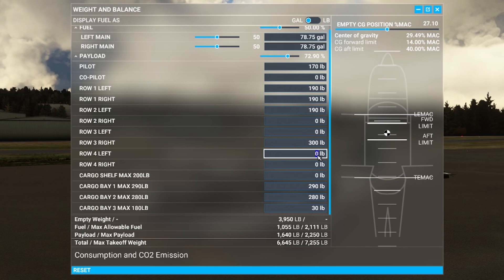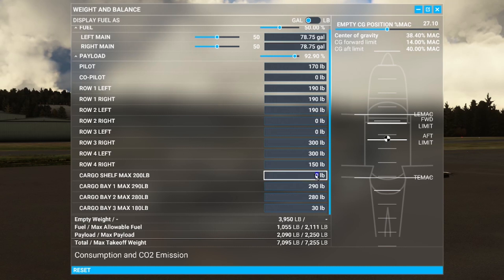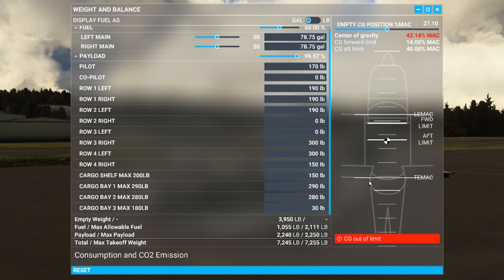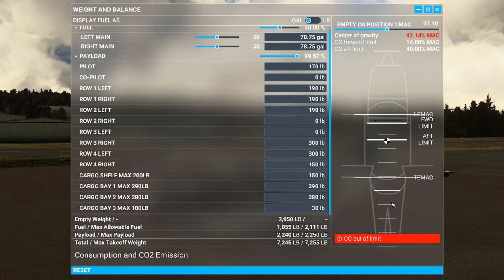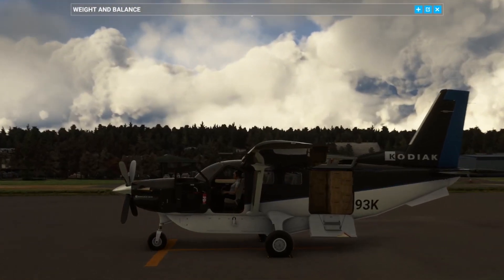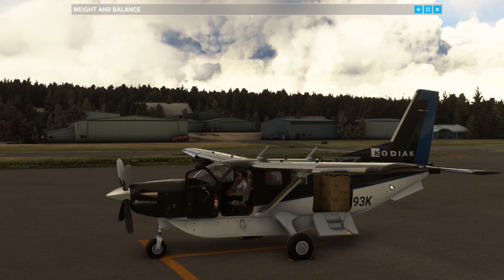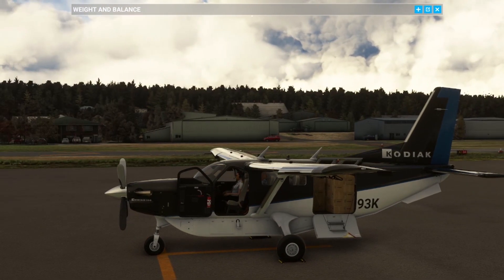Let's see what happens if you start piling on more and more — another 300 pounds here, 300 pounds there, 150 pounds here, 150 pounds here — and as you can see we now get a warning saying 'Centre of Gravity Out of Limit.' You could probably still fly the aircraft, but you'll find it really difficult to control and it would be unsafe. You can see the boxes are all piled up in the back.